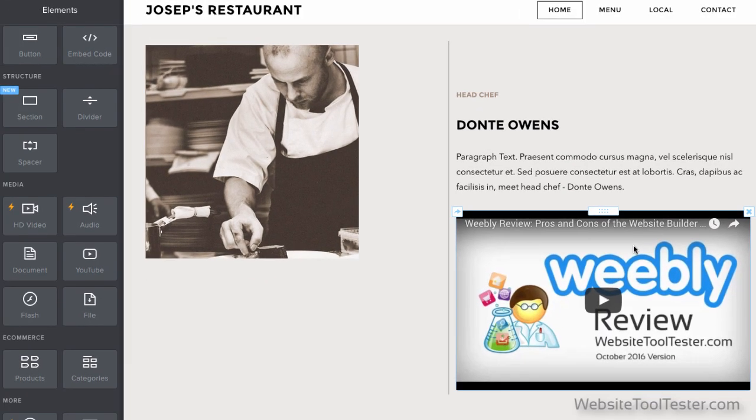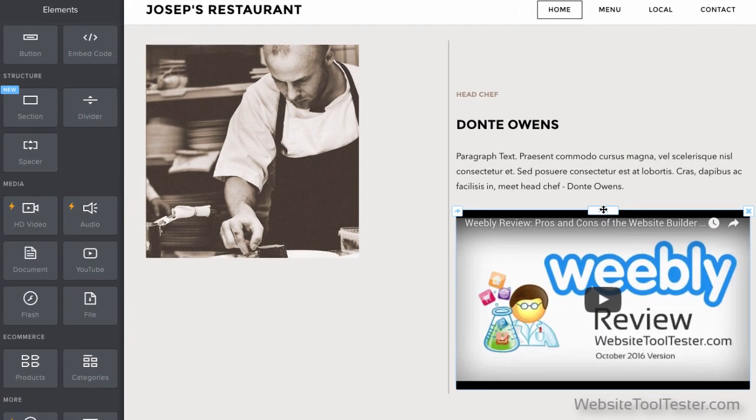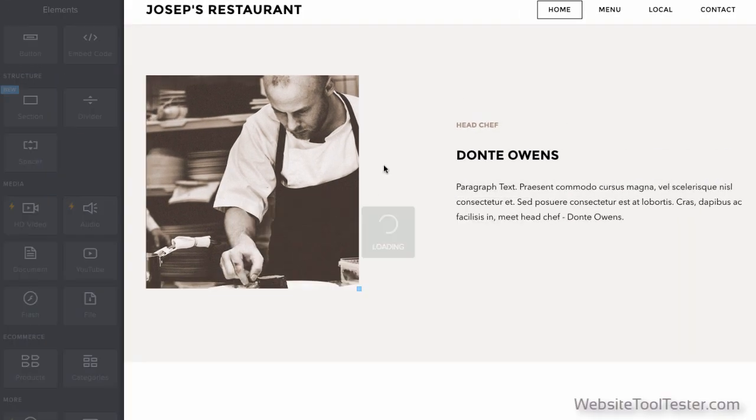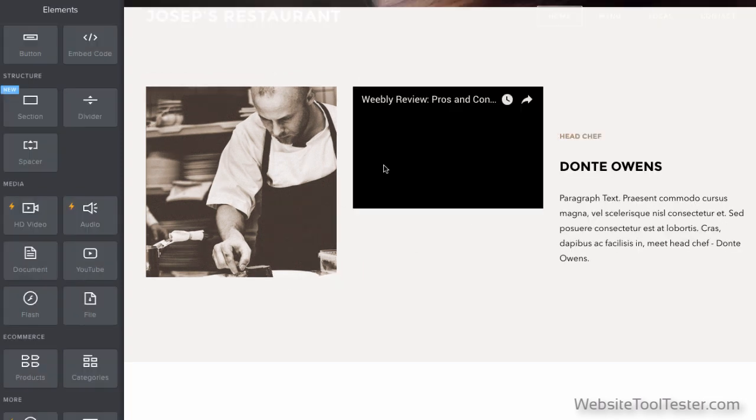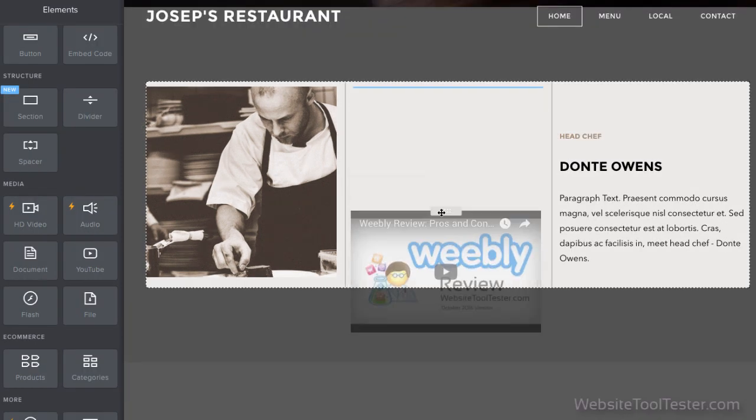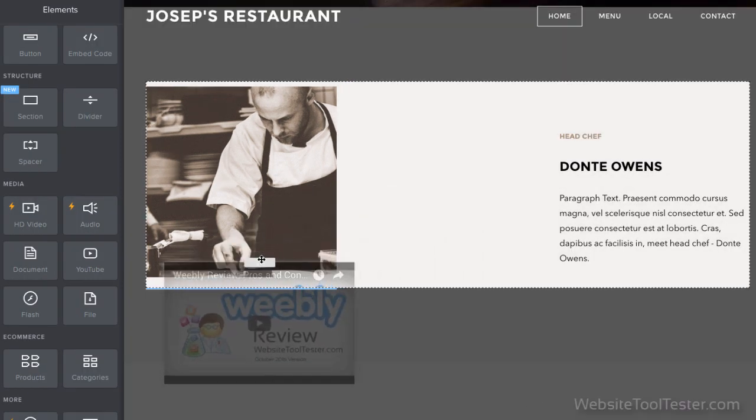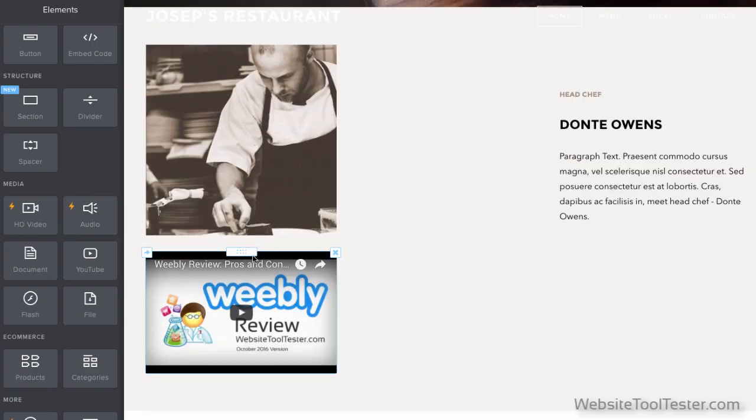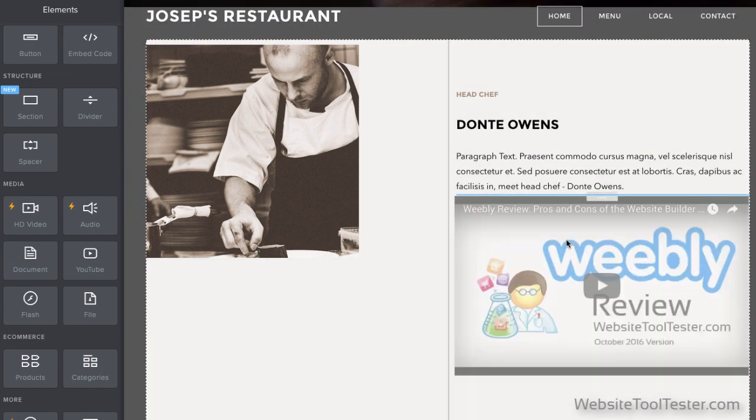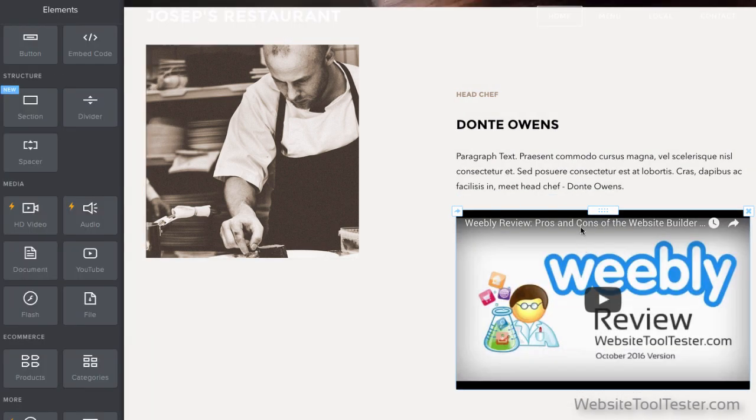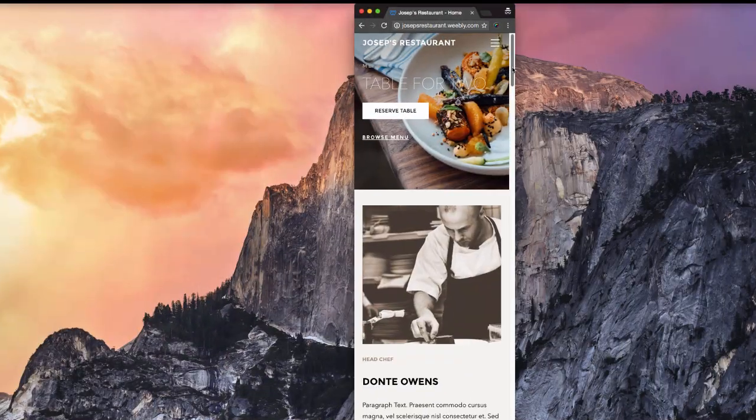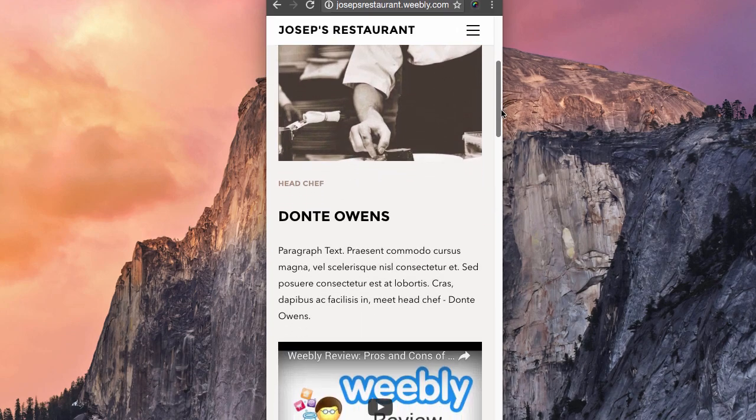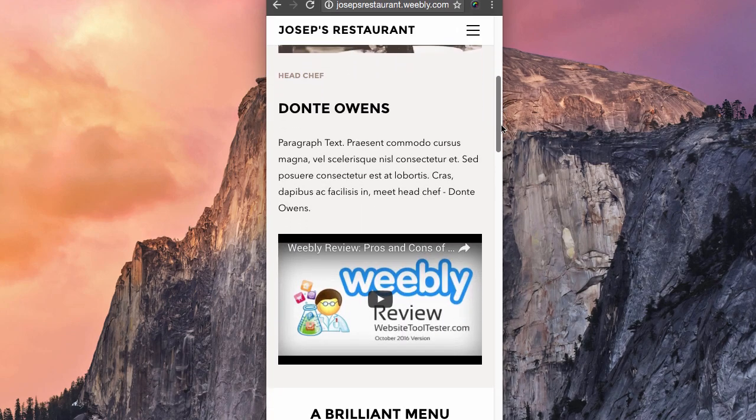With Weebly, it's a lot more structured. You can still move things around, but the layouts are on a grid. And the benefit, of course, is that the templates are already responsive. You have less freedom, but you can be certain your website will look good on any kind of screen.